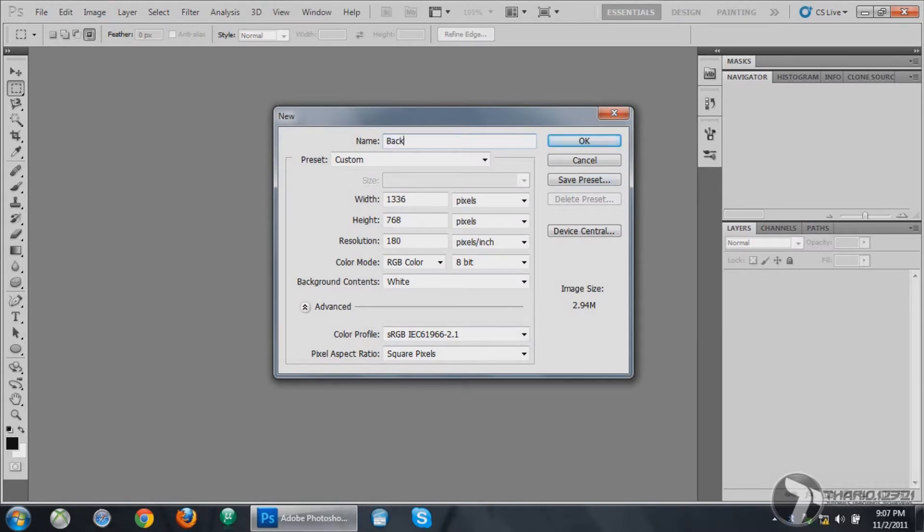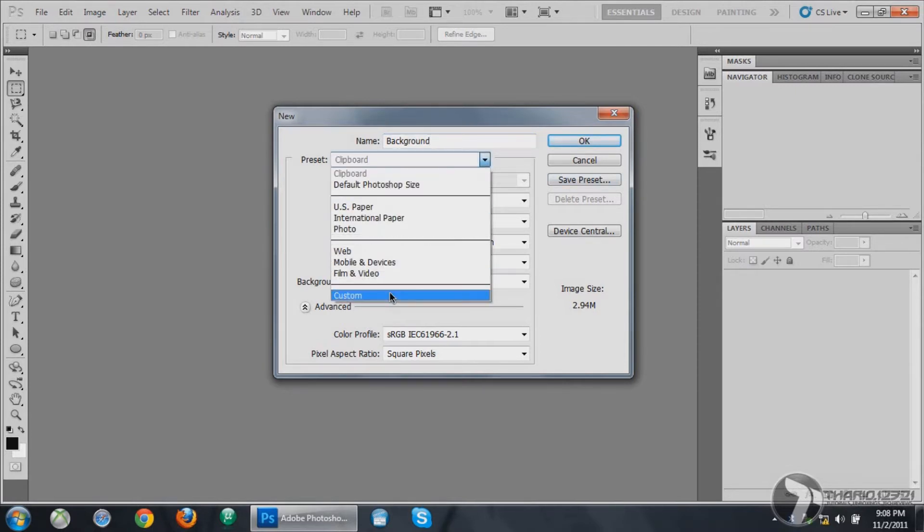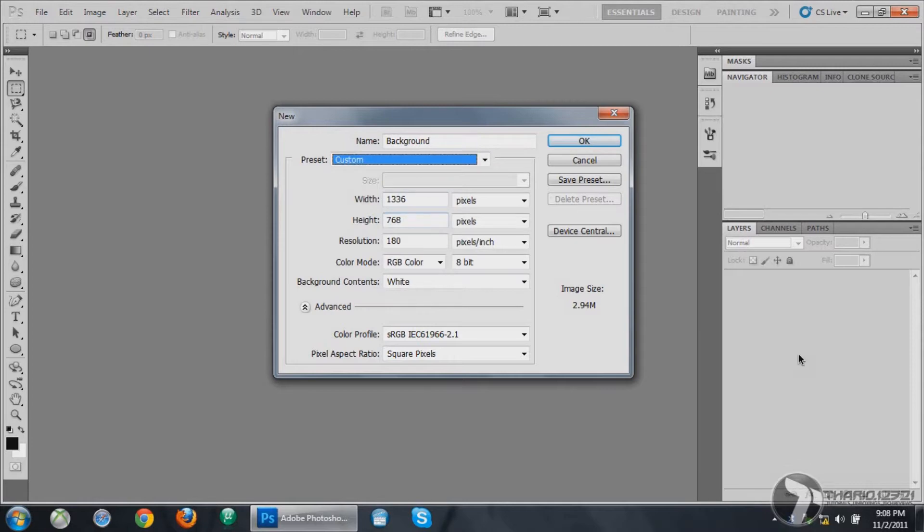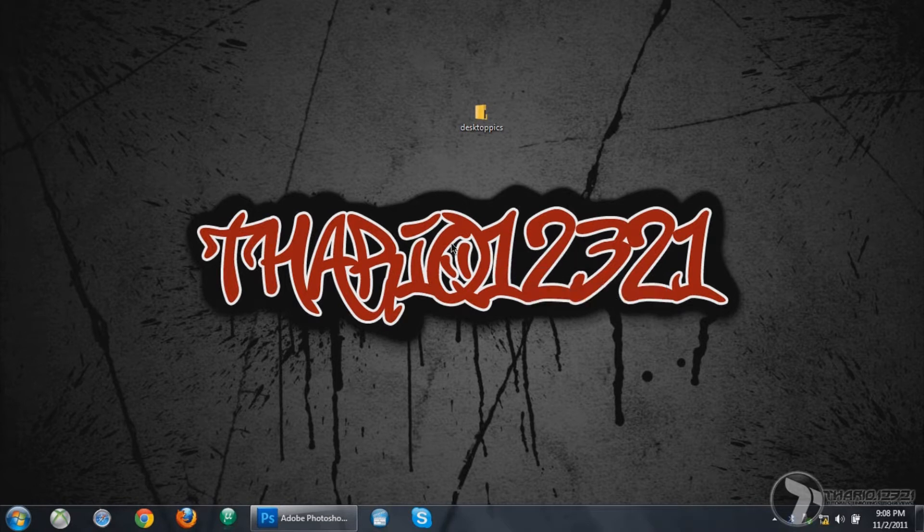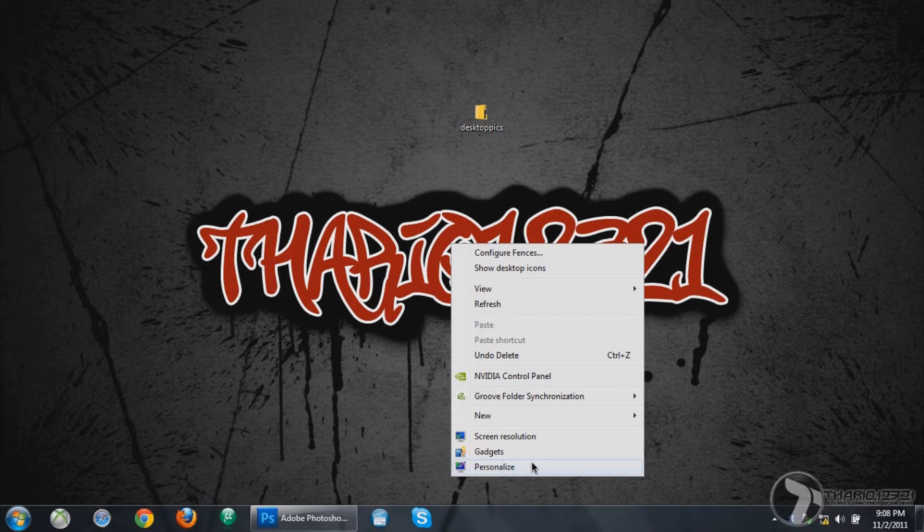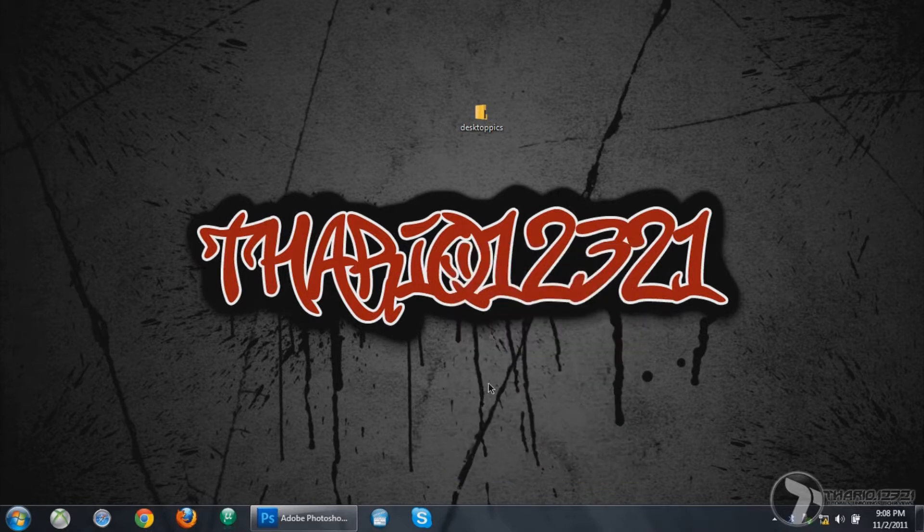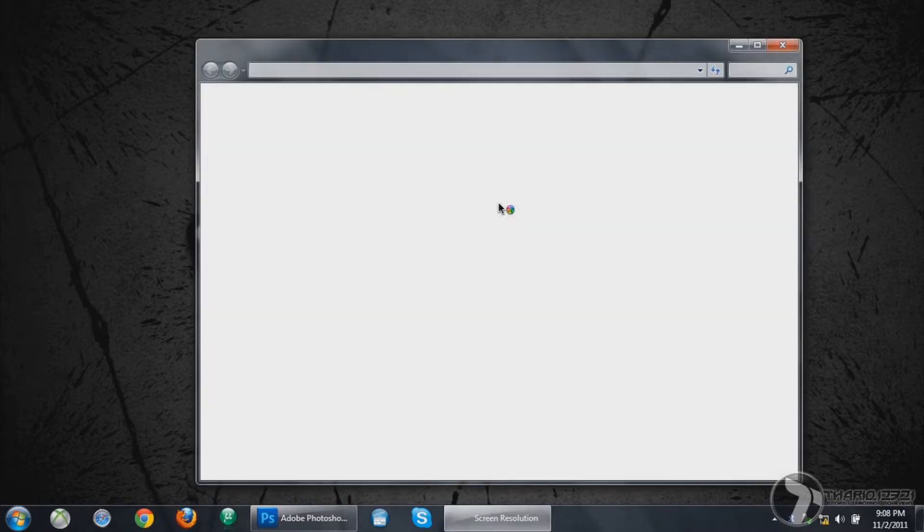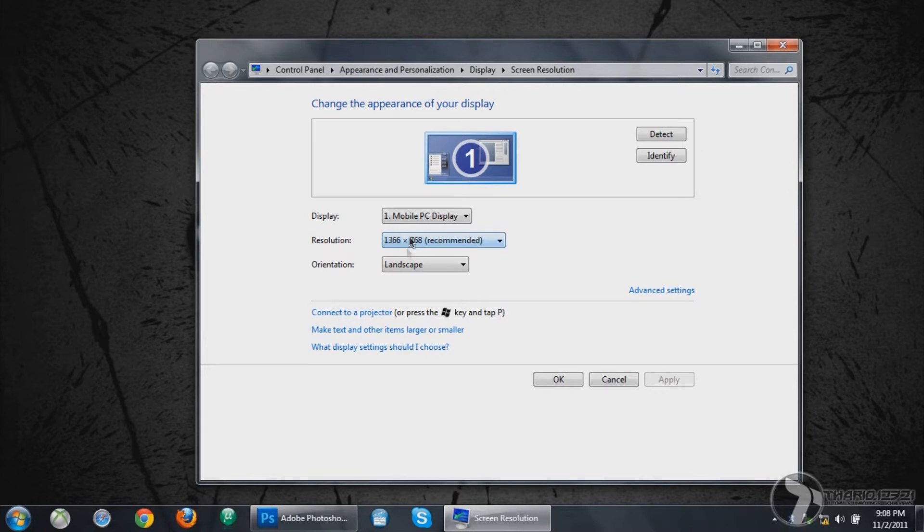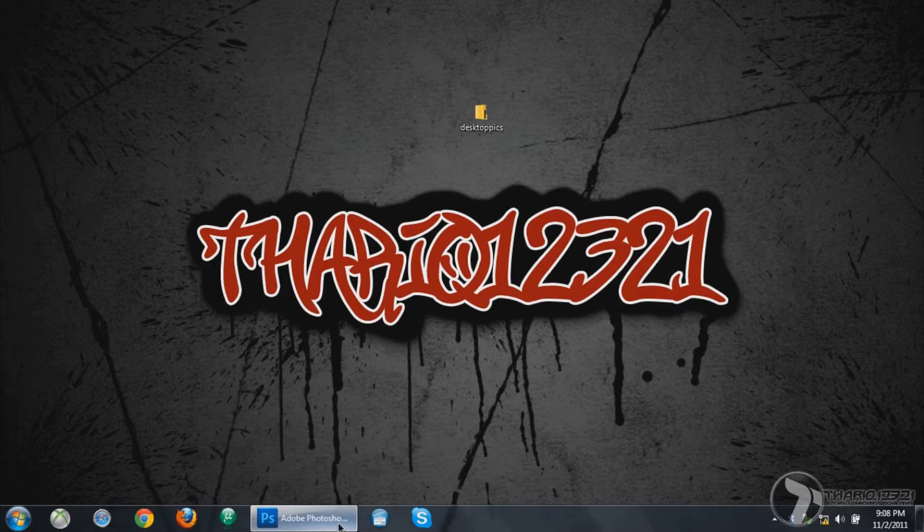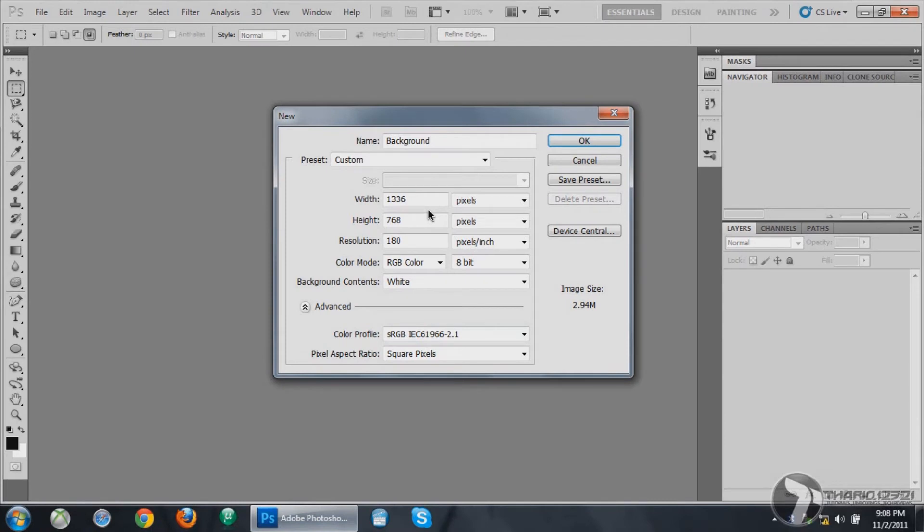Preset should be set to Custom. For width and height, you want to check it first. Go to your desktop, right click on it and click Screen Resolution, and you want to make a note of your current screen resolution. For me it is 1366 and 768. So enter 1366 and 768. You don't want to change anything else. Make sure the background contents is white and hit OK.